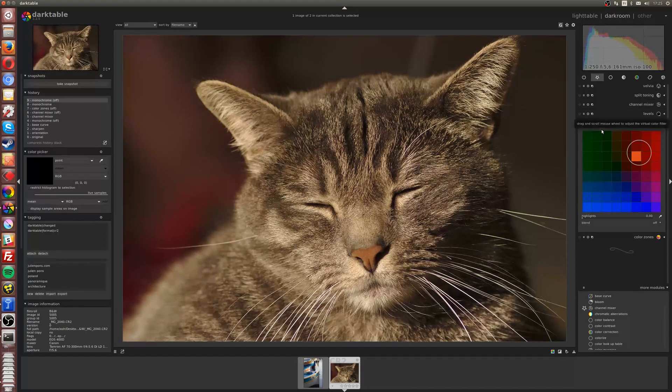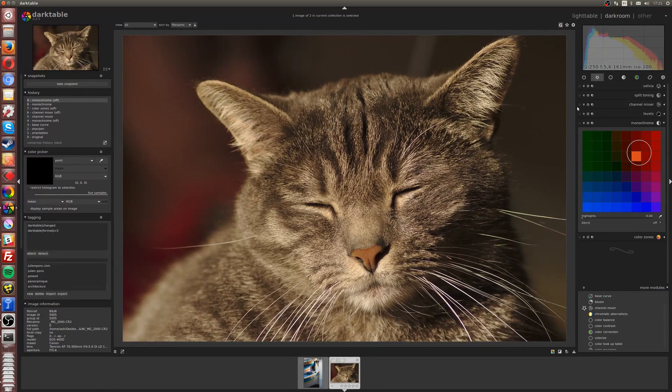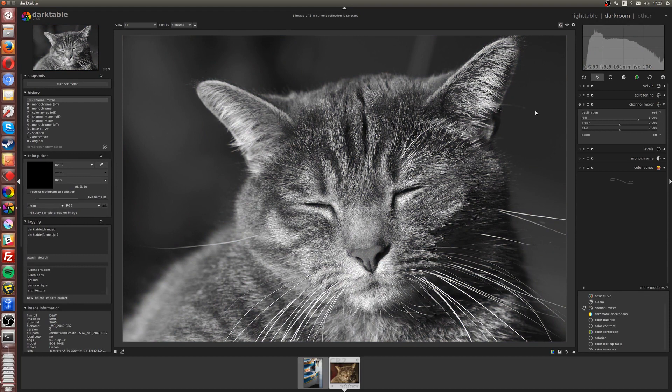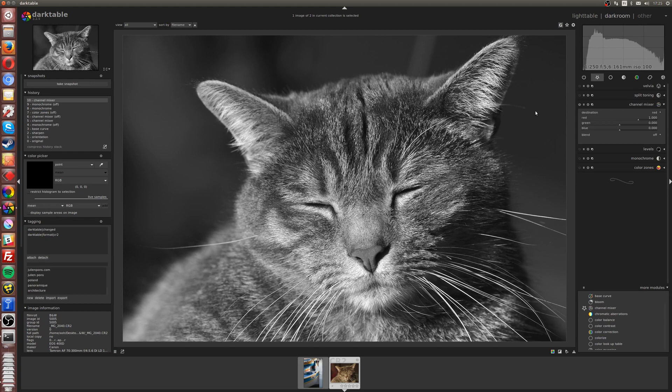We have a different way to create black and white. We can use channel mixer, and this refers to the method we had back in the days, I would say 20 years ago, way before Photoshop had a black and white adjustment layer or way before Lightroom and Camera Raw had the black and white conversion.